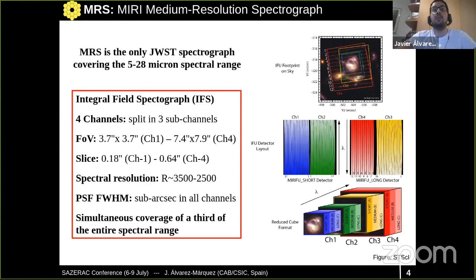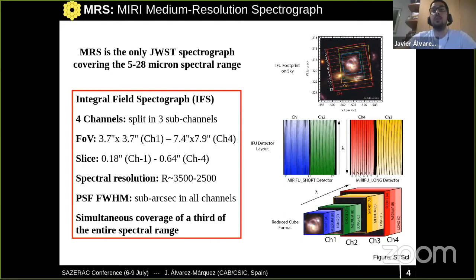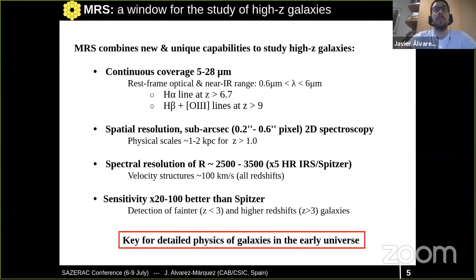The MRS is the only James Webb spectrograph covering from 5 to 28 microns, and it is an integral field spectrograph with four channels. Each channel is split into three sub-channels. The field of view ranges from 4x4 arcseconds in channel 1 to 8x8 arcseconds in channel 4. The slice width is 0.2 to 0.6 arcseconds depending on wavelength, and the spectral resolution ranges from 3,500 to 2,500. The spatial resolution is sub-arcsecond.